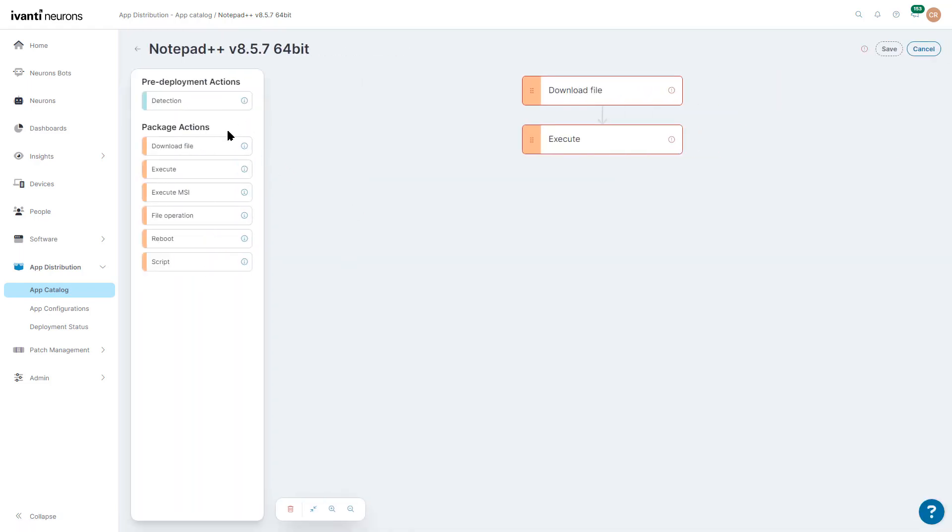As you can see, we have multiple stages: Detection, Download File, Execute, Execute MSI instead of just Execute an EXE. We've got File Operations for Copy, Delete, Unzip, and so on.